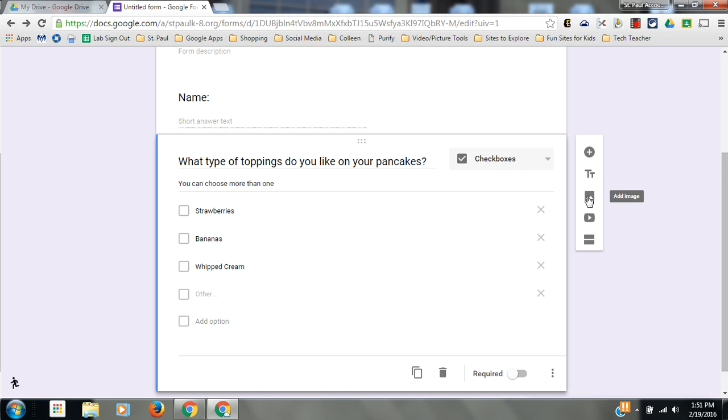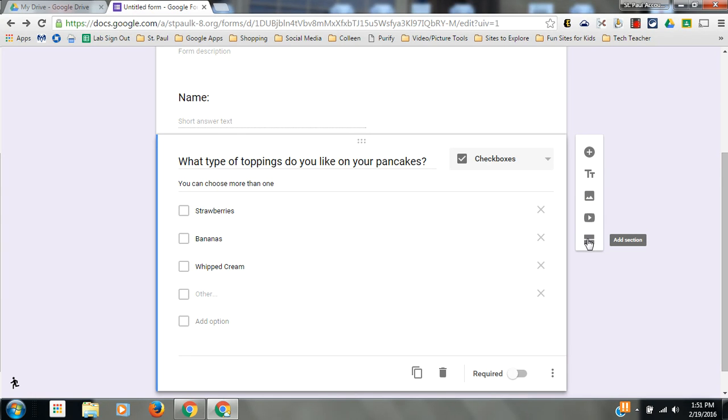If you would ever need to add an image, you could do so by clicking this. A YouTube video doesn't really apply to what we're doing today. And like I said, this is a place to add a section in our form. We're not going to do that. That's for really long forms that take you to multiple screens.